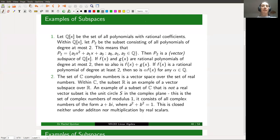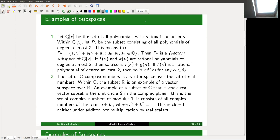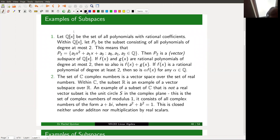Our first example: the vector space is the set of all polynomials with rational coefficients, denoted Q[X]. A typical element of Q[X] would be something like X² + (3/4)X + 2 — a polynomial expression with rational coefficients for various powers of X, with only finitely many nonzero terms. Q[X] is a vector space: its elements can be added, subtracted, and multiplied by rational scalars, remaining in Q[X].